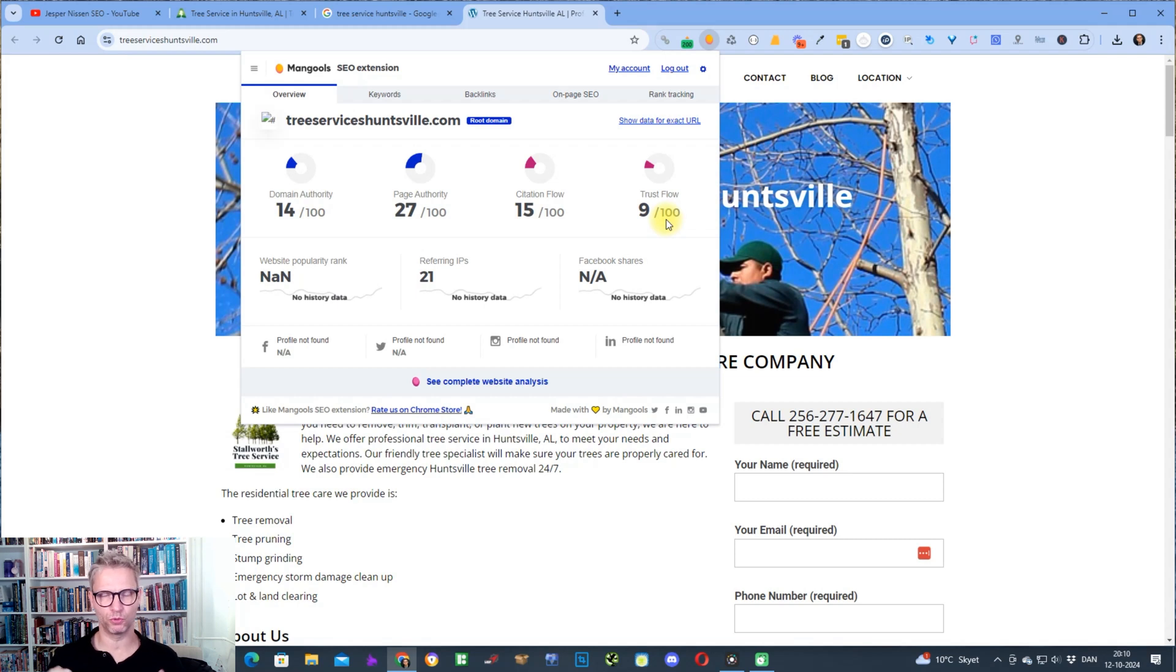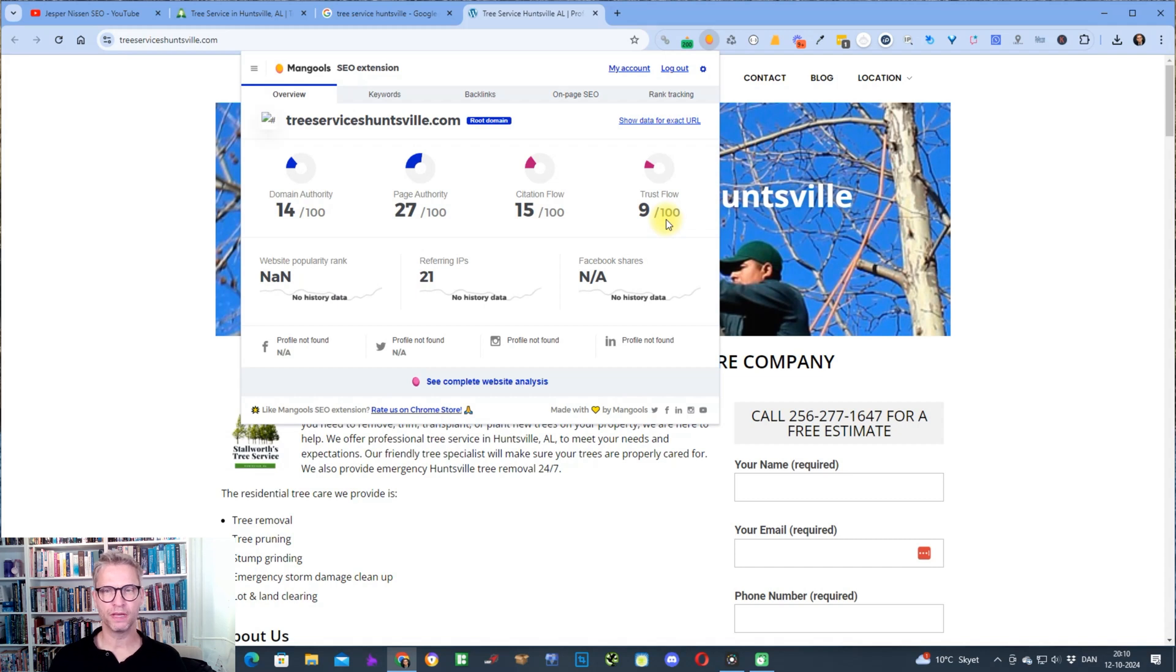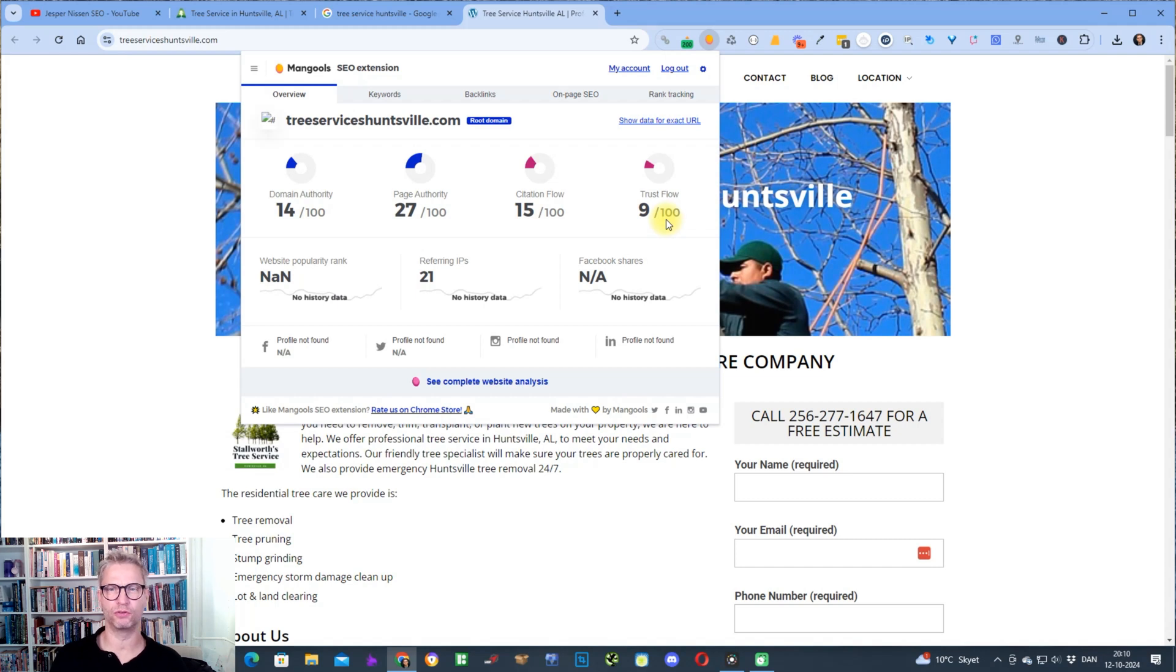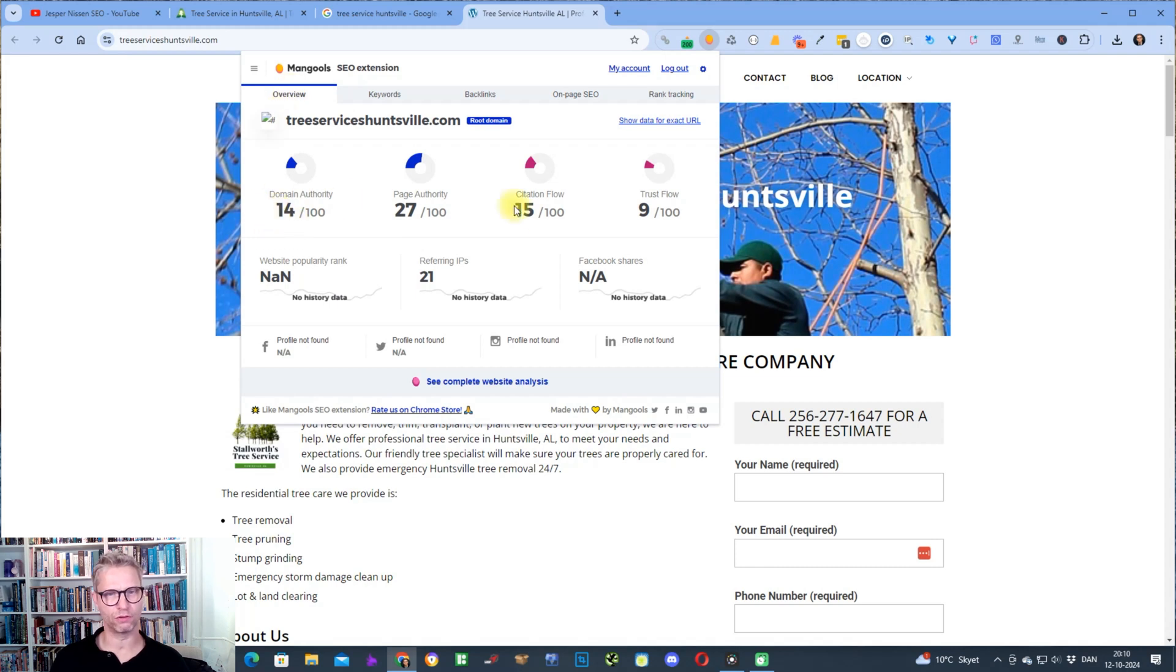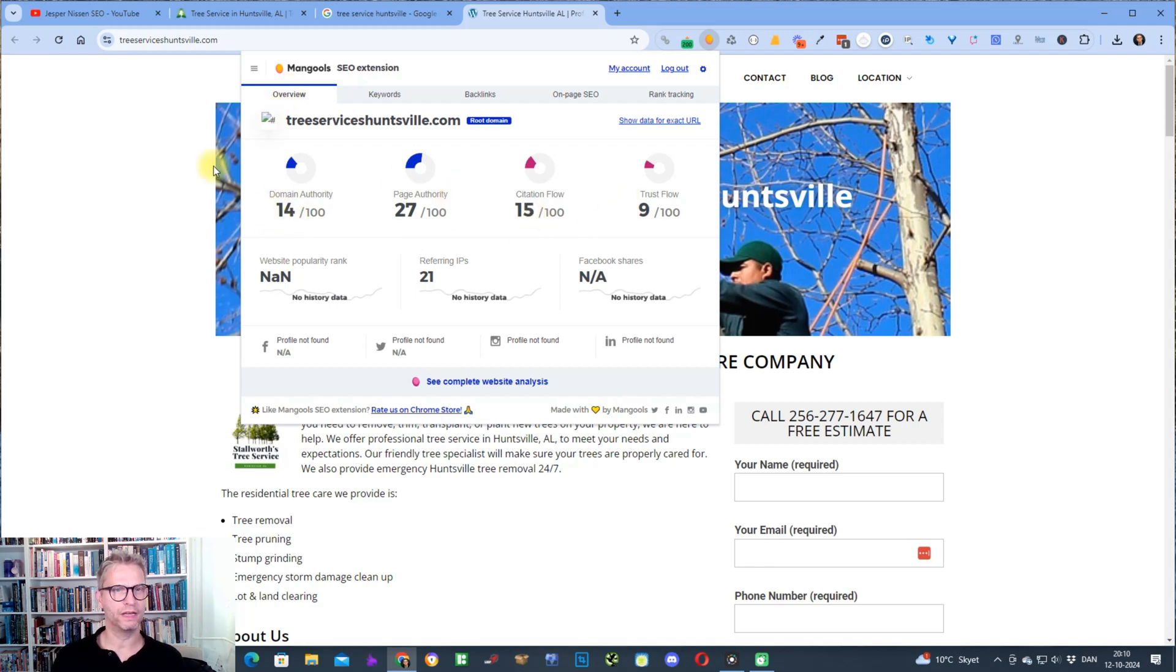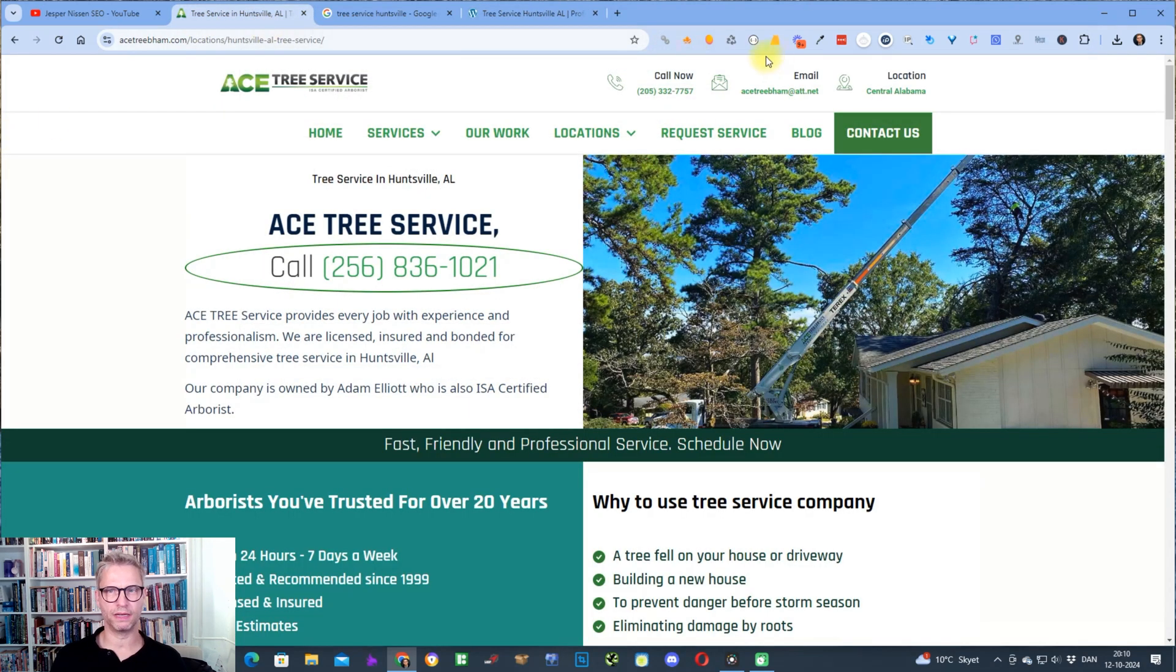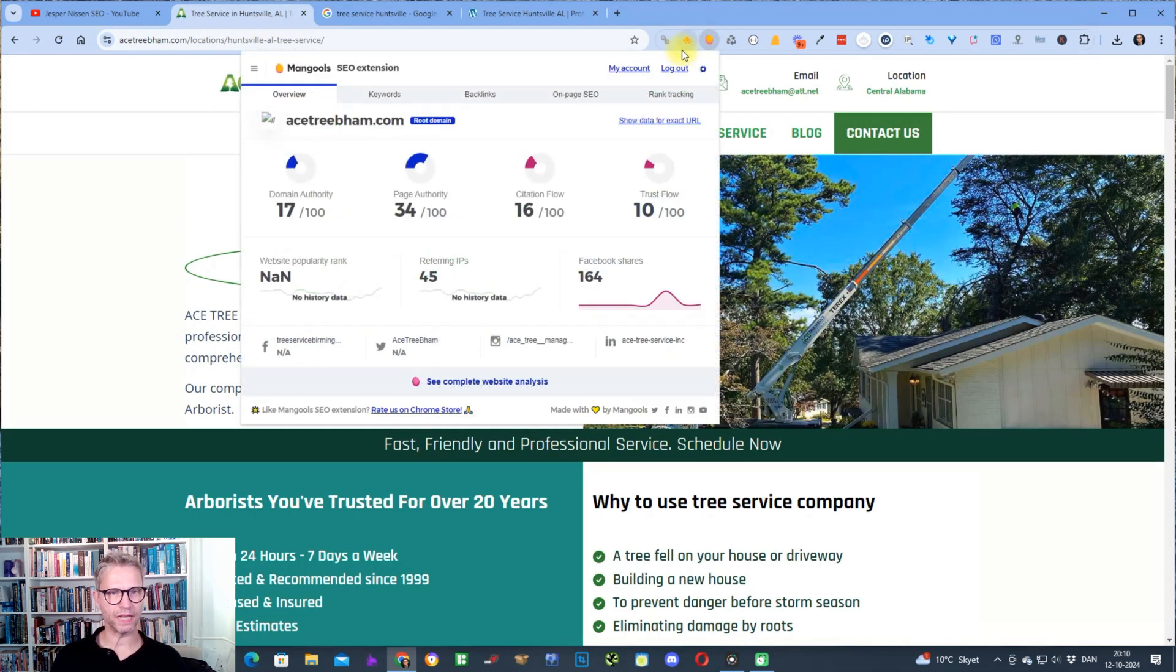I know that many of you use Ahrefs and that's perfectly fine. I also use Ahrefs. It's just that I find in my daily line of work when I'm building backlinks and I'm inspecting the competition's backlink profiles, I just find it easier just to use this plugin because I can simply click on this guy up here and then I can directly see the domain authority of this guy here.